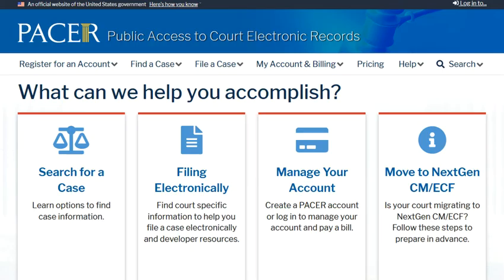Not all dockets or underlying documents are available online or for free. For instance, PACER, Public Access to Court Electronic Records, is a service of the United States Judiciary that allows users to obtain cases and docket information from federal appellate, district, and bankruptcy courts via the Internet. PACER is a pay-as-you-go resource, and while fees are modest, the sheer volume of information can make some PACER results very expensive.